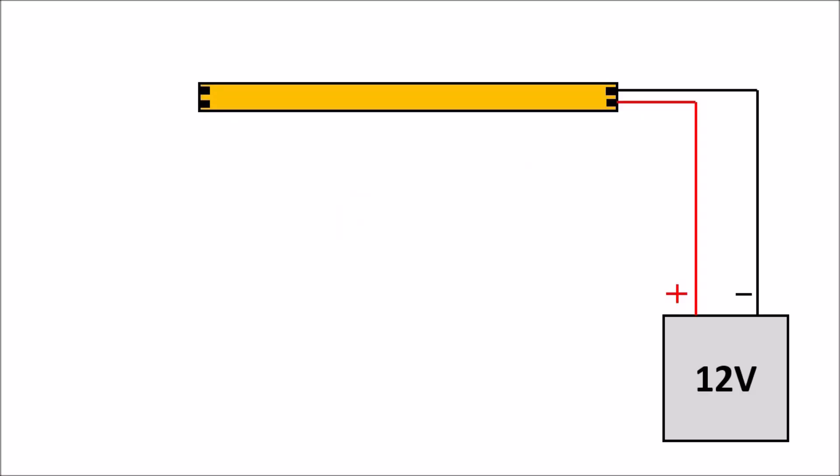Before we start the video, I just want to go through the wiring of the LED strip so the actual video makes more sense. Here you can see a very standard setup with your 12 volt source on the right connecting up to your LED strip.